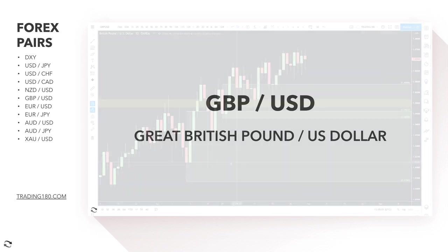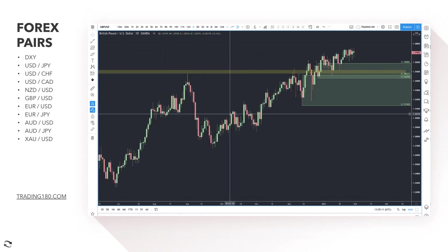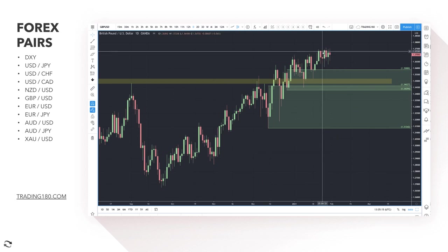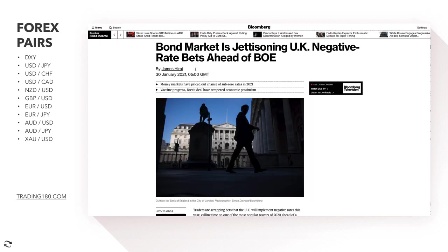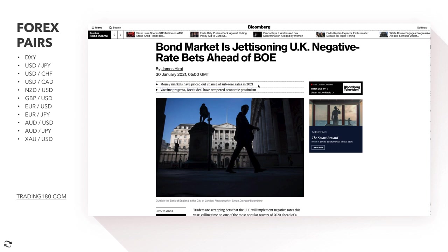Looking at pound/dollar: it just keeps going from strength to strength, higher and higher. This is really more of a vaccine-led move. The reason why: bond markets are jettisoning UK negative rate bets ahead of the Bank of England meeting. What that really means is that money markets have priced out — they are no longer pricing in — a chance of sub-zero rates in 2021.